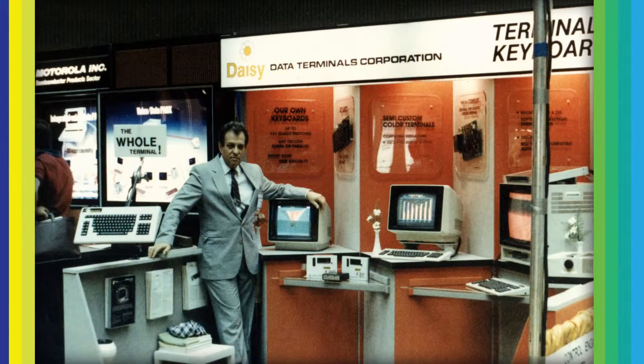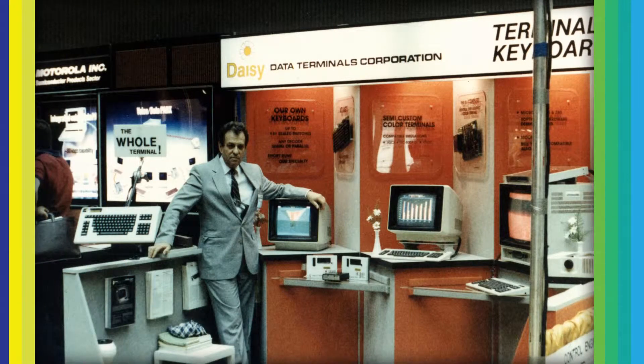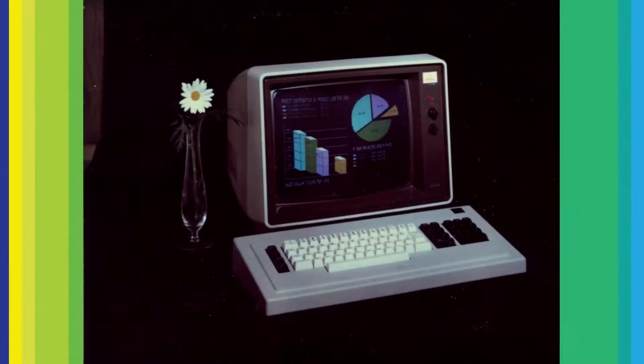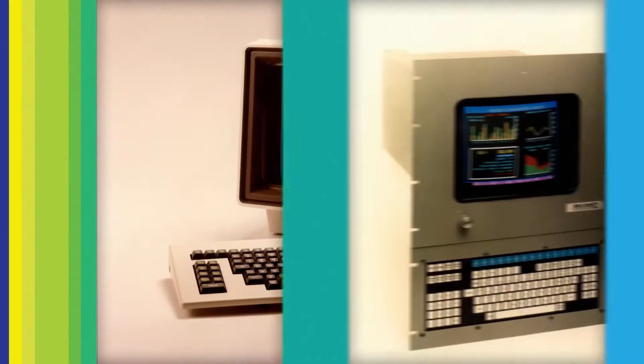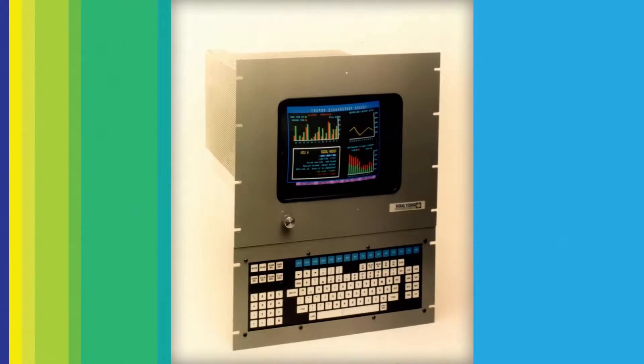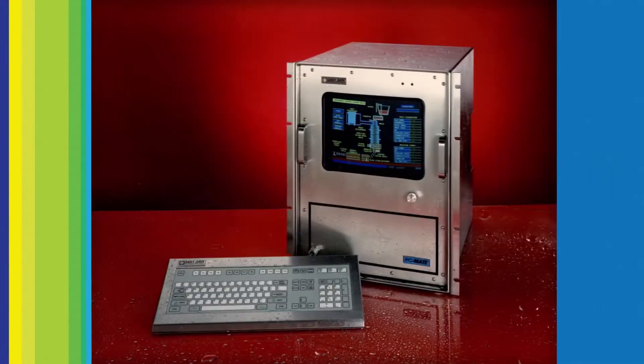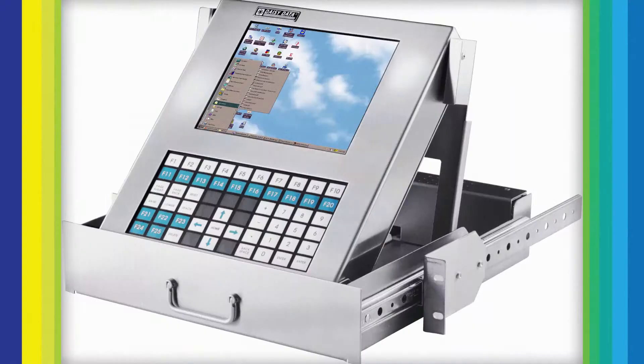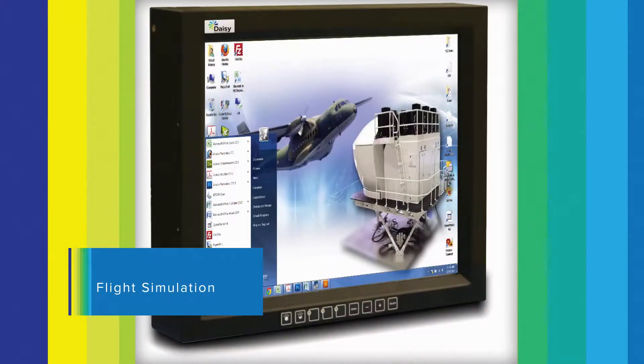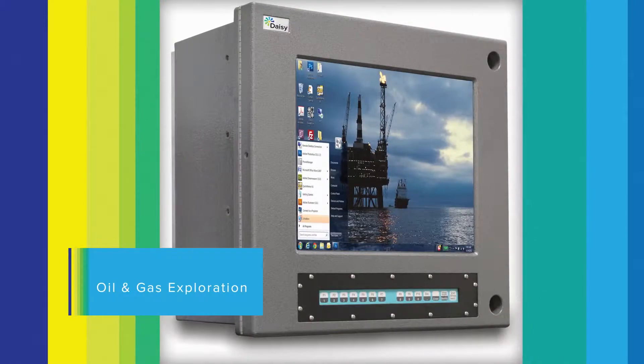In 1982, Henry Sheffitt started Daisy in his basement with the goal of developing computer interfaces for extreme environments. Through the years, we've grown into a cutting-edge innovator of extreme ruggedized products.